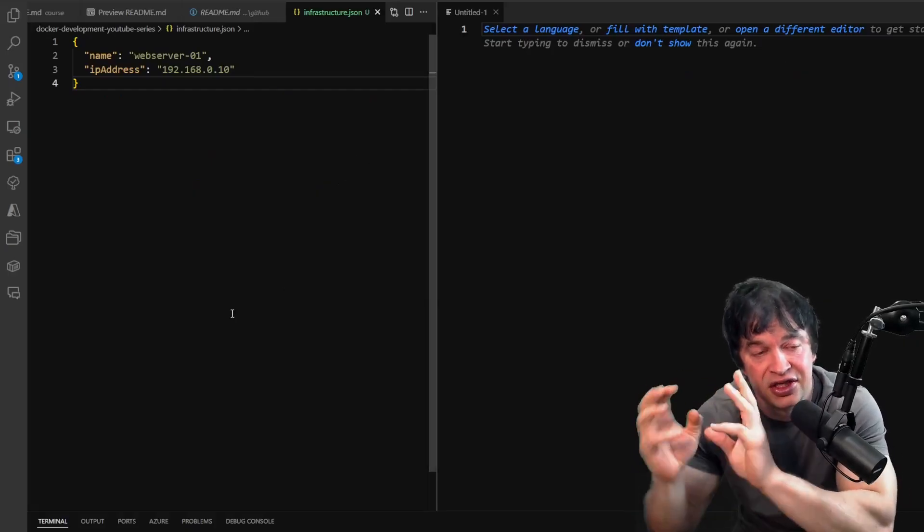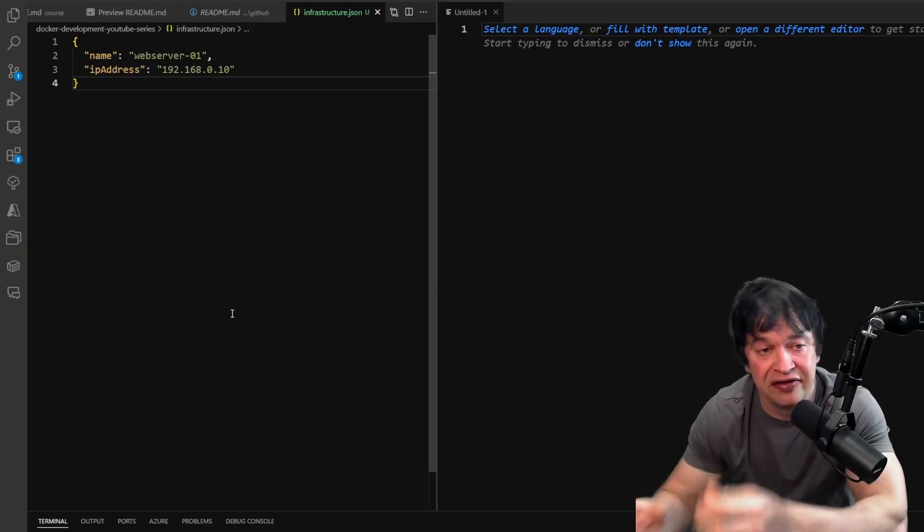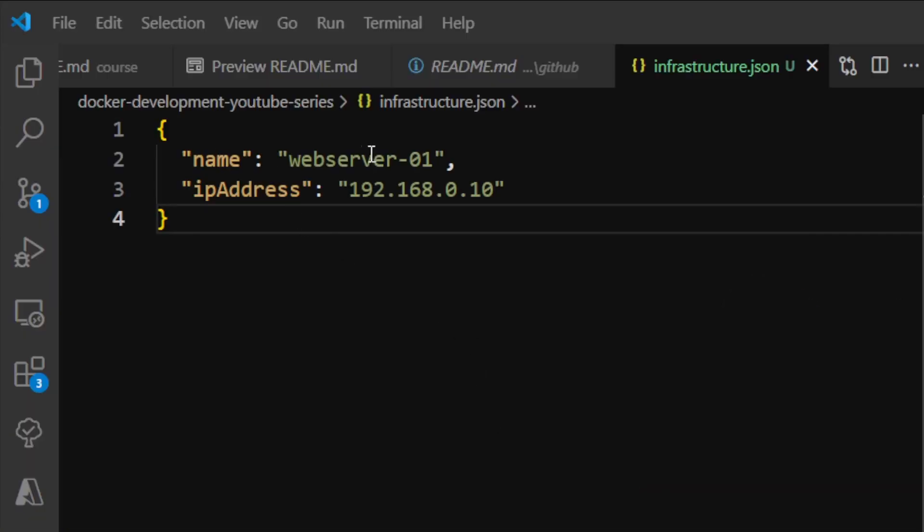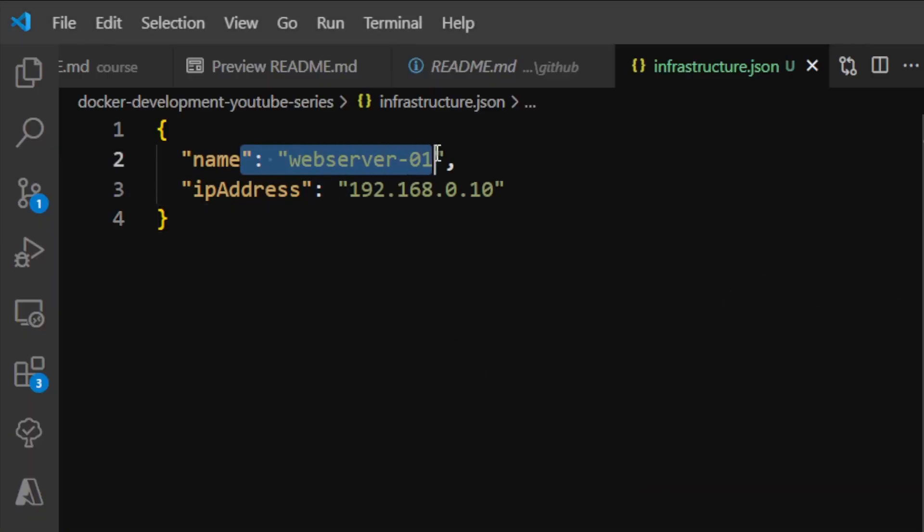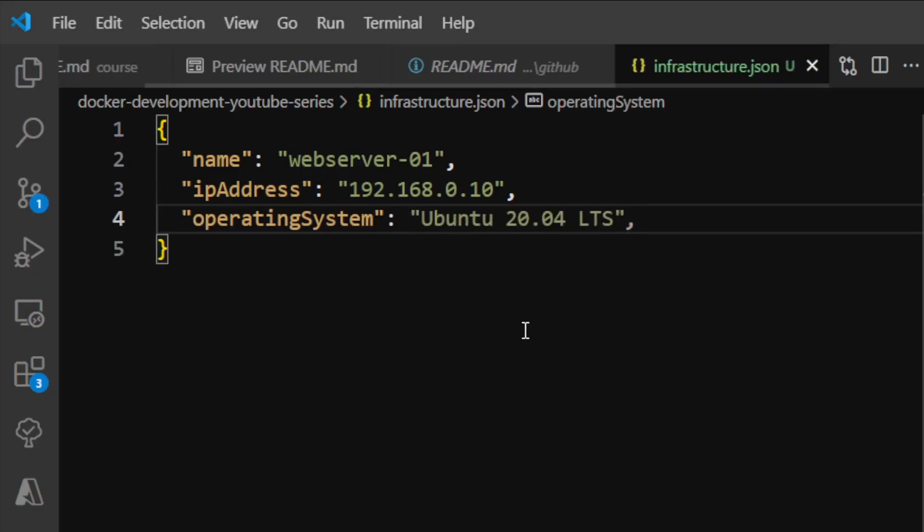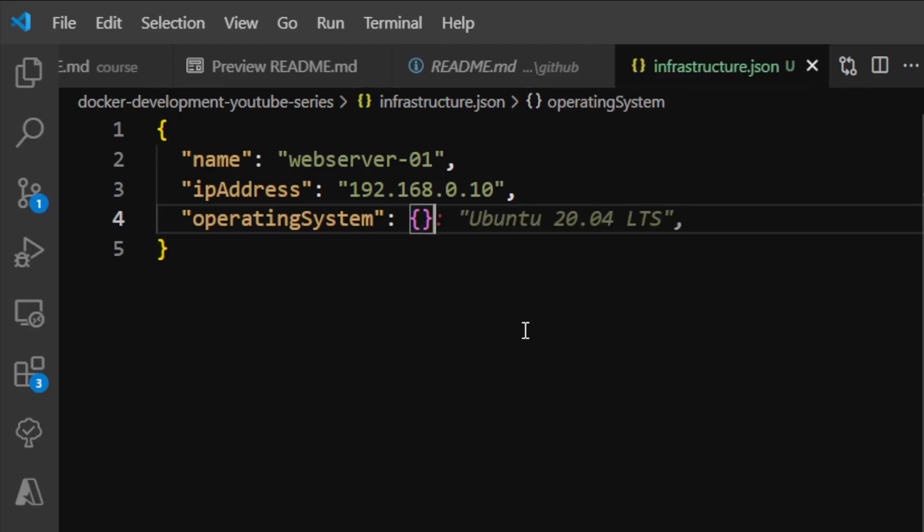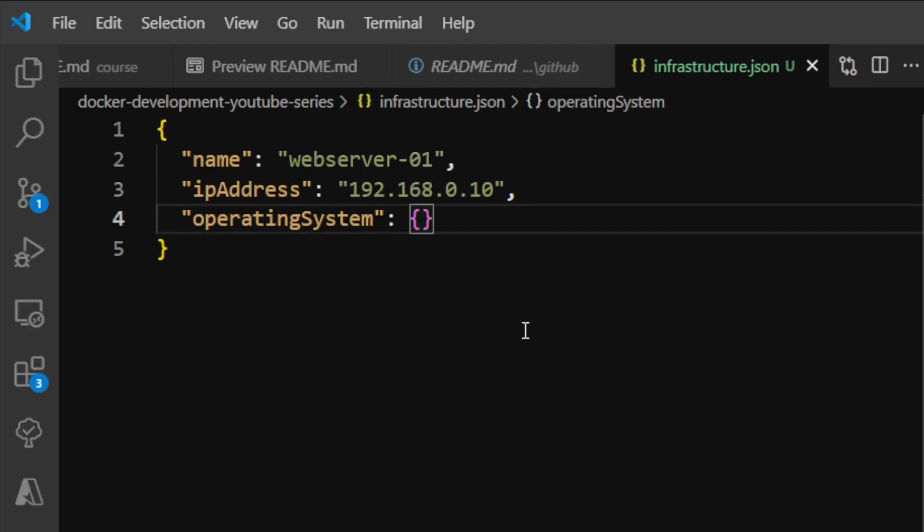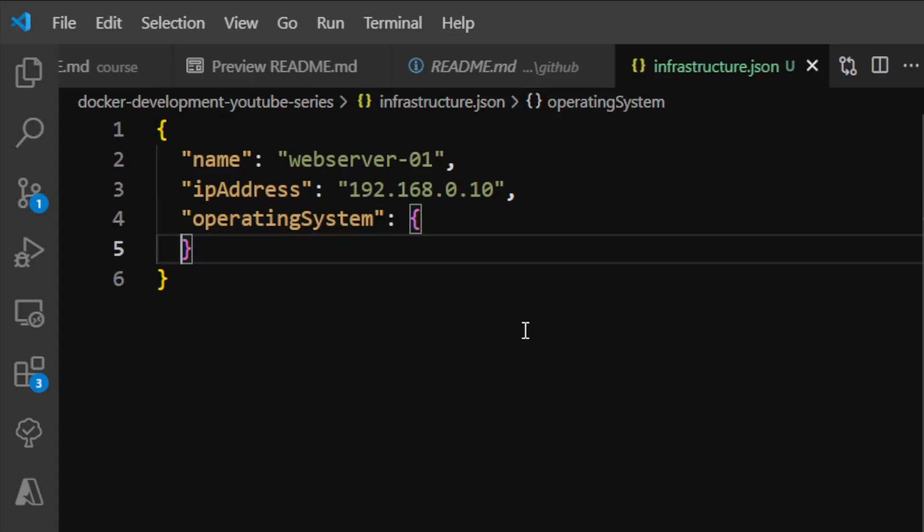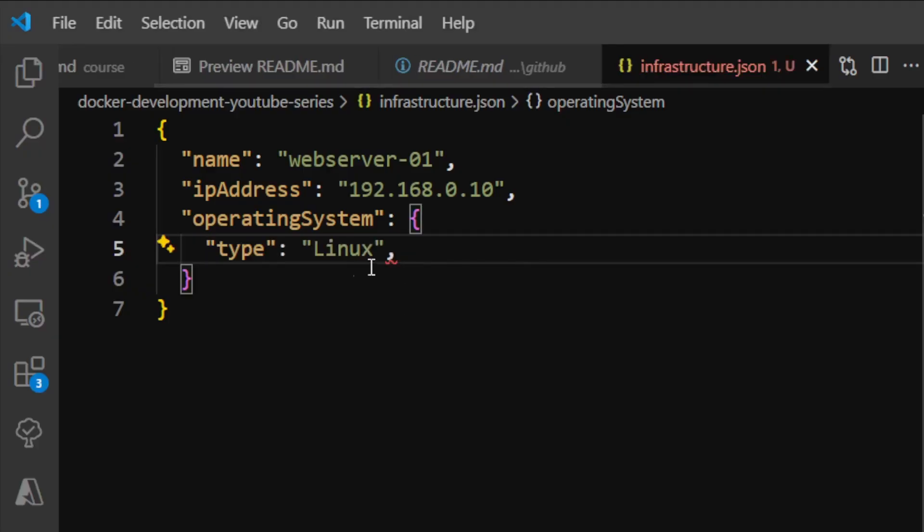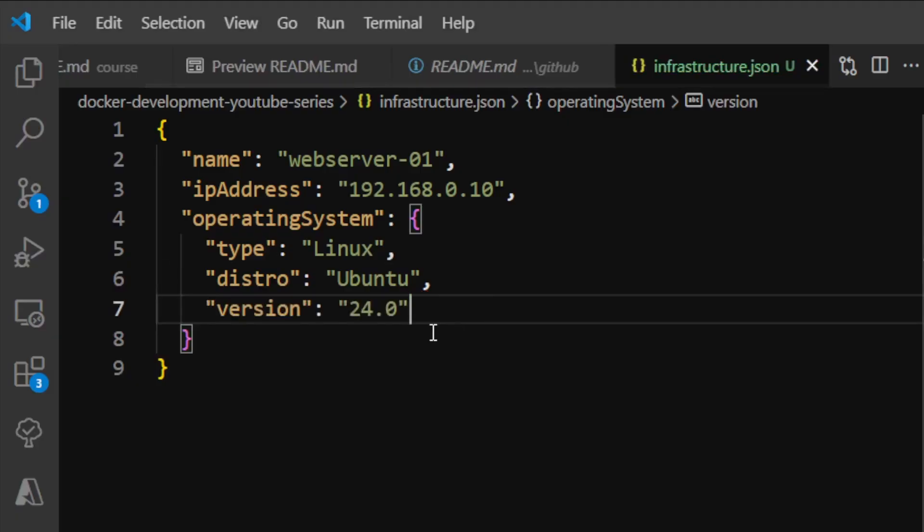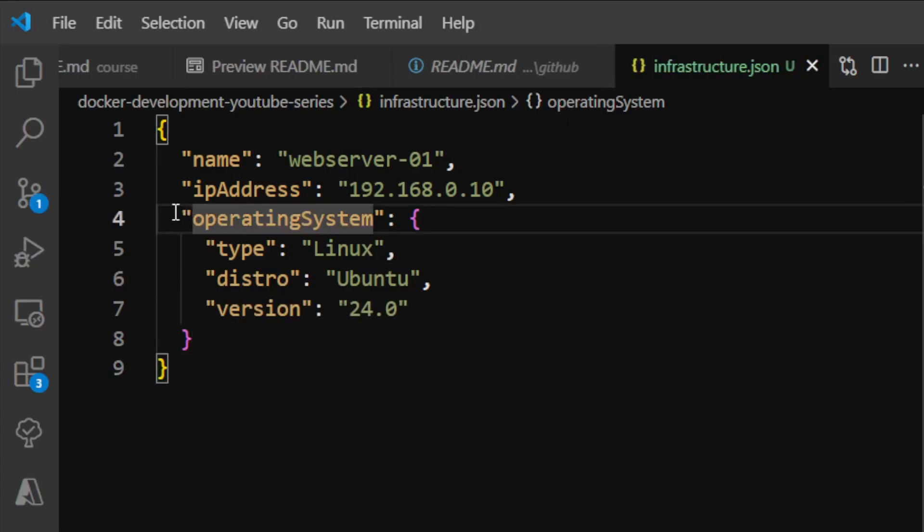In JSON we can also nest objects—have objects inside of other objects. Here we have two string fields. I'll put a comma and create another field called 'operatingSystem'. Instead of a string value, I'm going to create an object value by opening and closing curly brackets. This defines a new object. For readability, I'll press enter and assign fields to this object: 'type' is 'Linux', 'distro' is 'Ubuntu'.